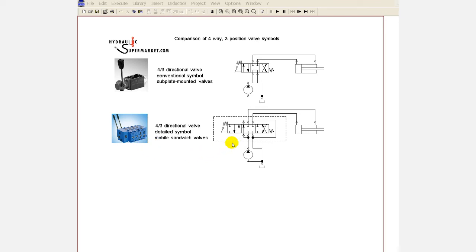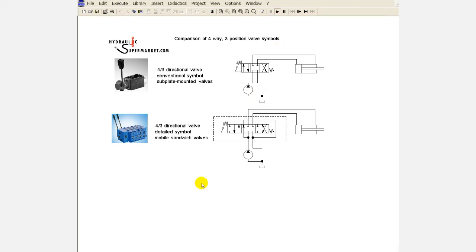This detailed symbol shows an extra gallery, commonly called the bypass gallery. As you can see, with the pump running, flow is open to tank in the centre position in both valve configurations. In the case of the mobile sandwich valve section, P flows to T via the bypass gallery.